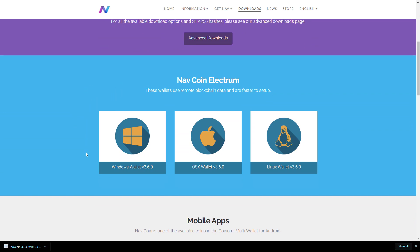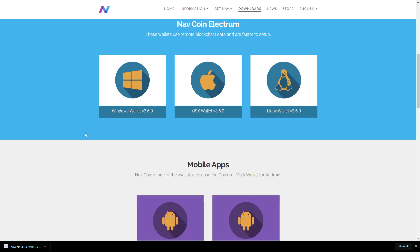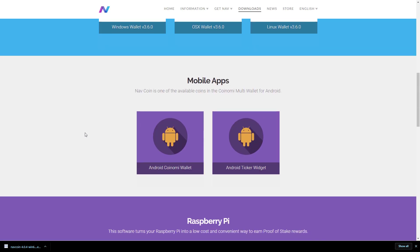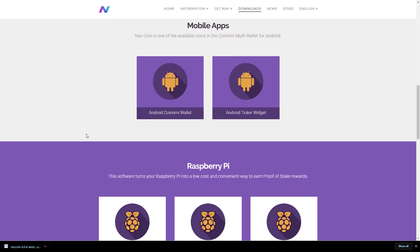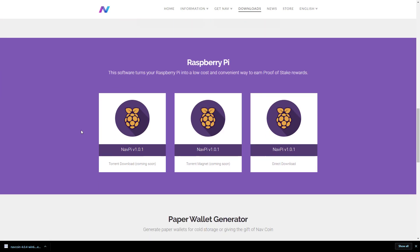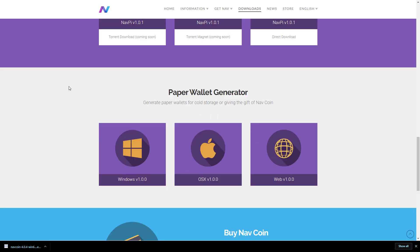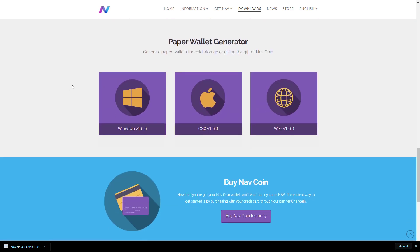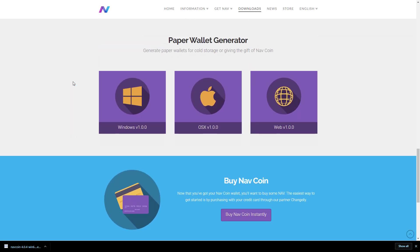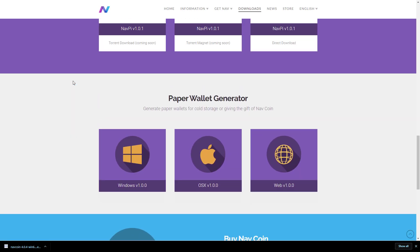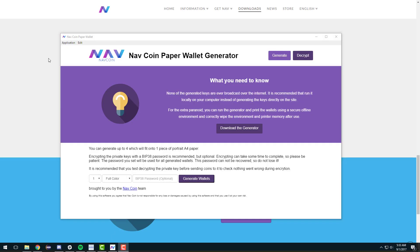So as you can see, software wallets are great, but you can also have your wallet on your phone or you can have it on a Raspberry Pi, which I'll show you later once I get mine. Or you can even have it on a paper wallet where your keys are printed out physically and you decide where in the physical world to keep them hidden.